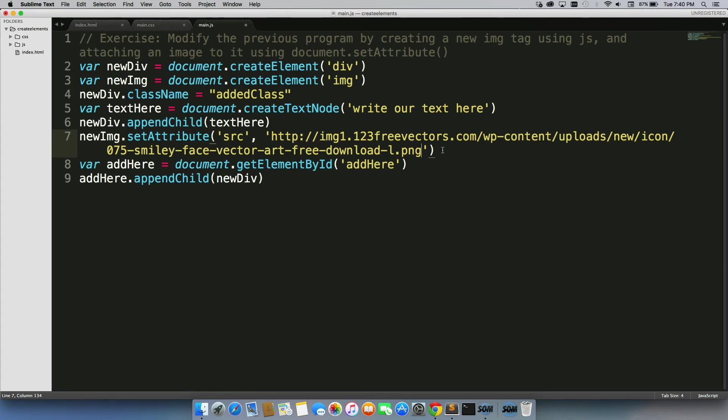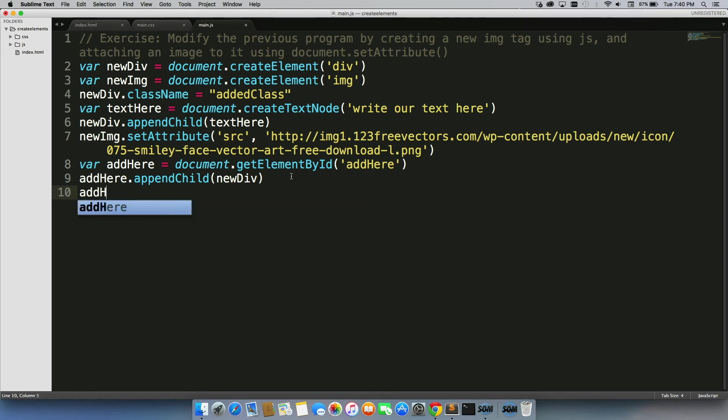So that's the second line of code we needed. The third line of code is to actually append it to an element. In this case, we're just going to append it to the body tag, just like we did with our new div.